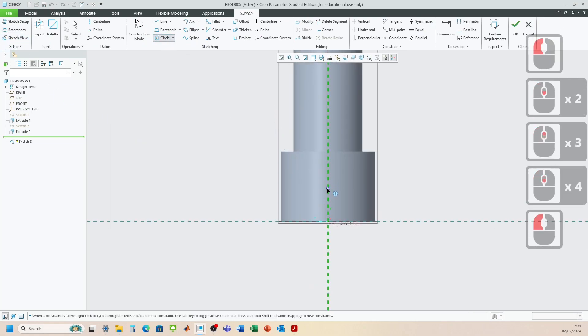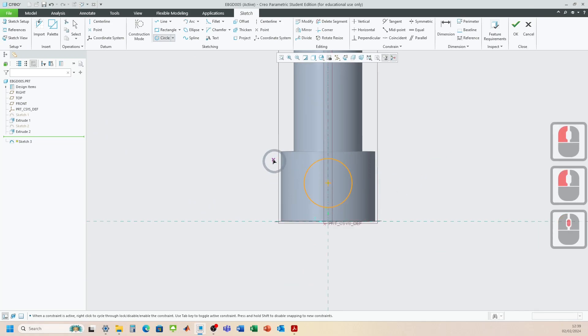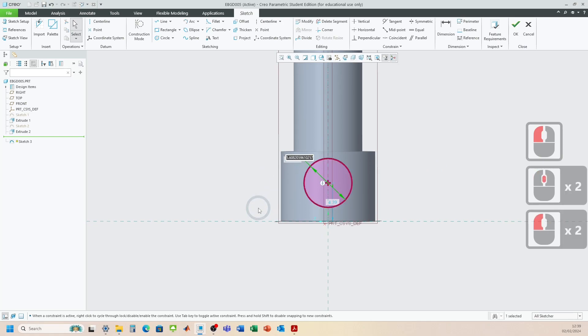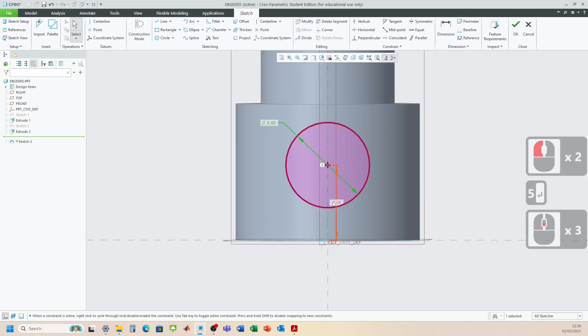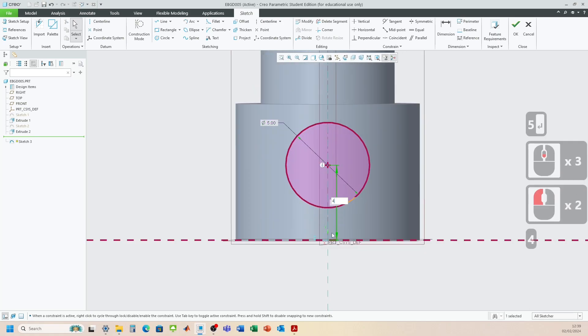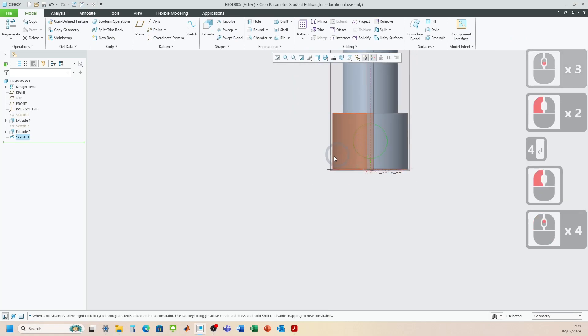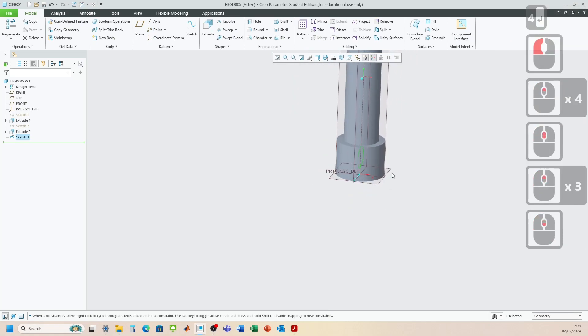So we snap to this center reference and draw a circle out. What's the diameter? So from the drawing it's 5. And it's got a height of 4. So I'm going to click OK there.